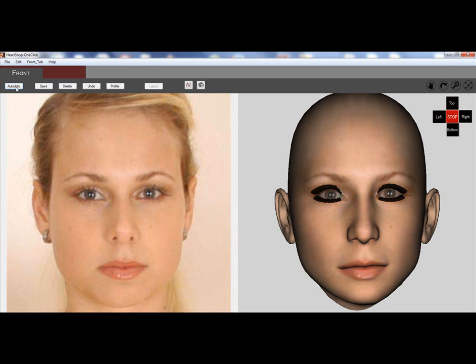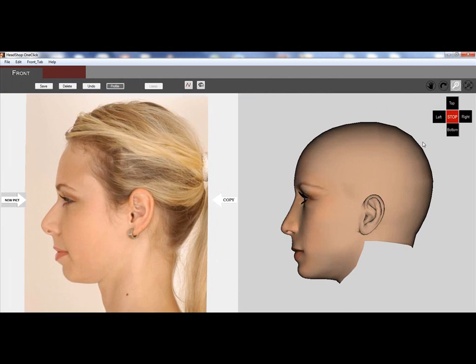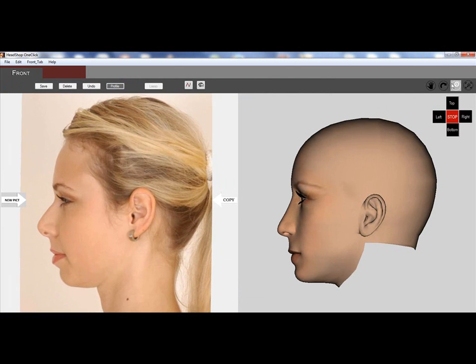You can also fine tune with auto dots, or if you have a second picture such as a profile, you can also trace profiles and make it even more realistic.